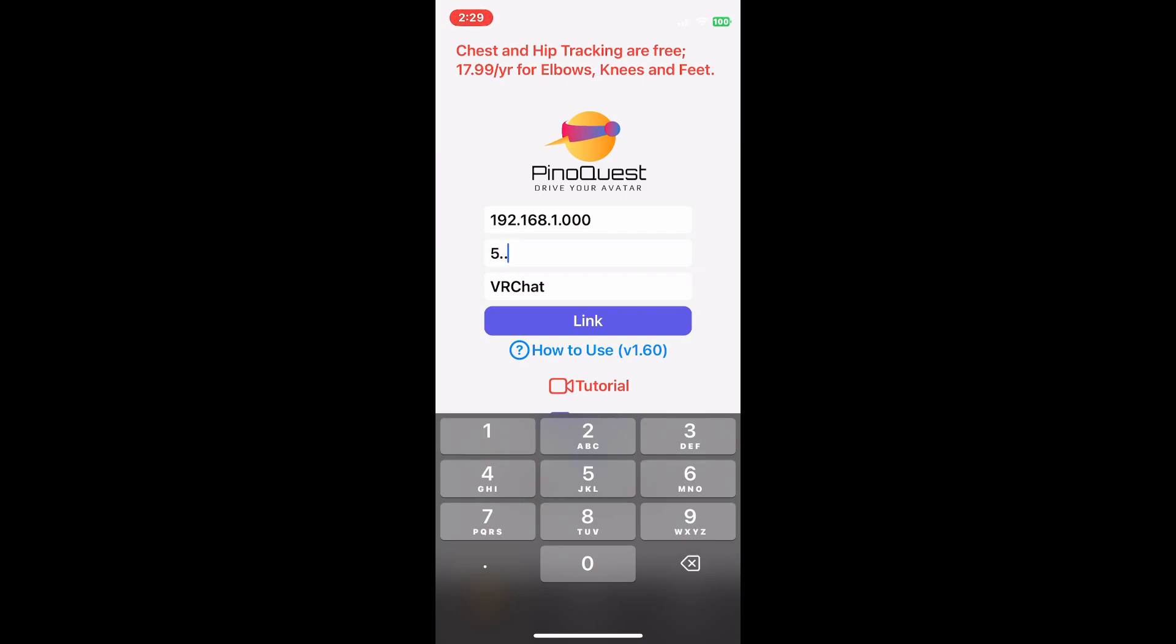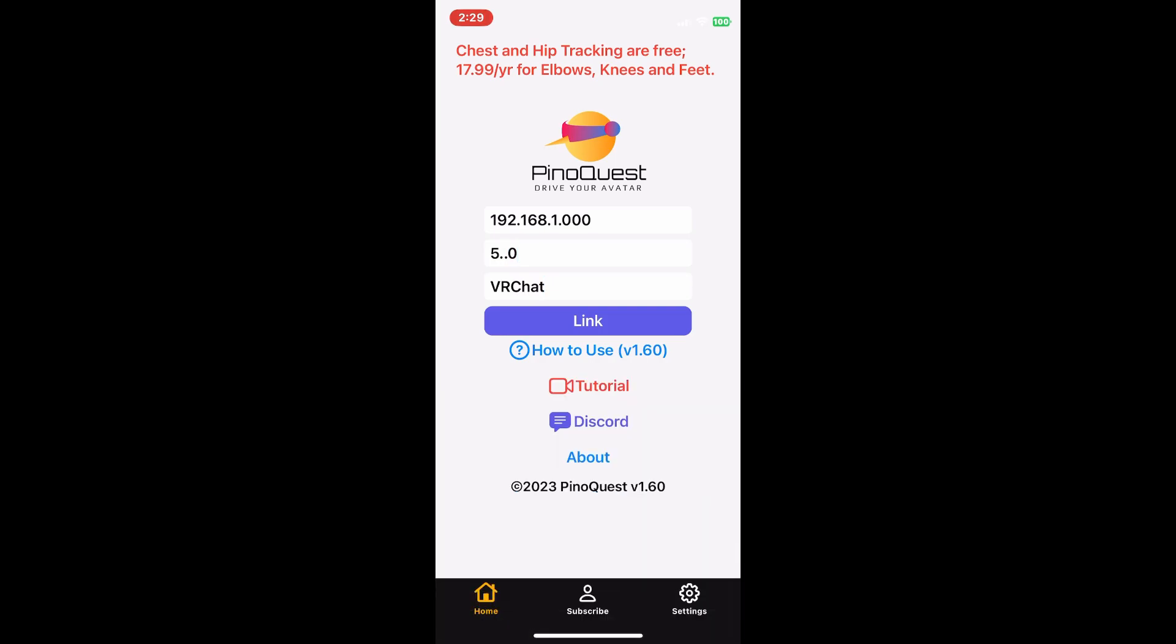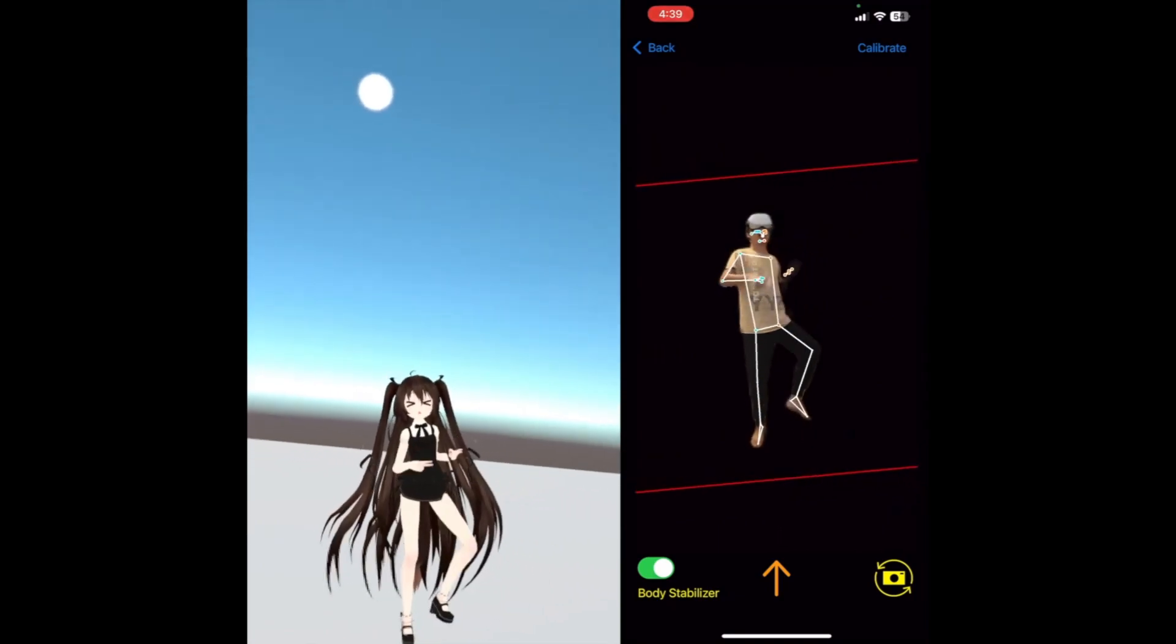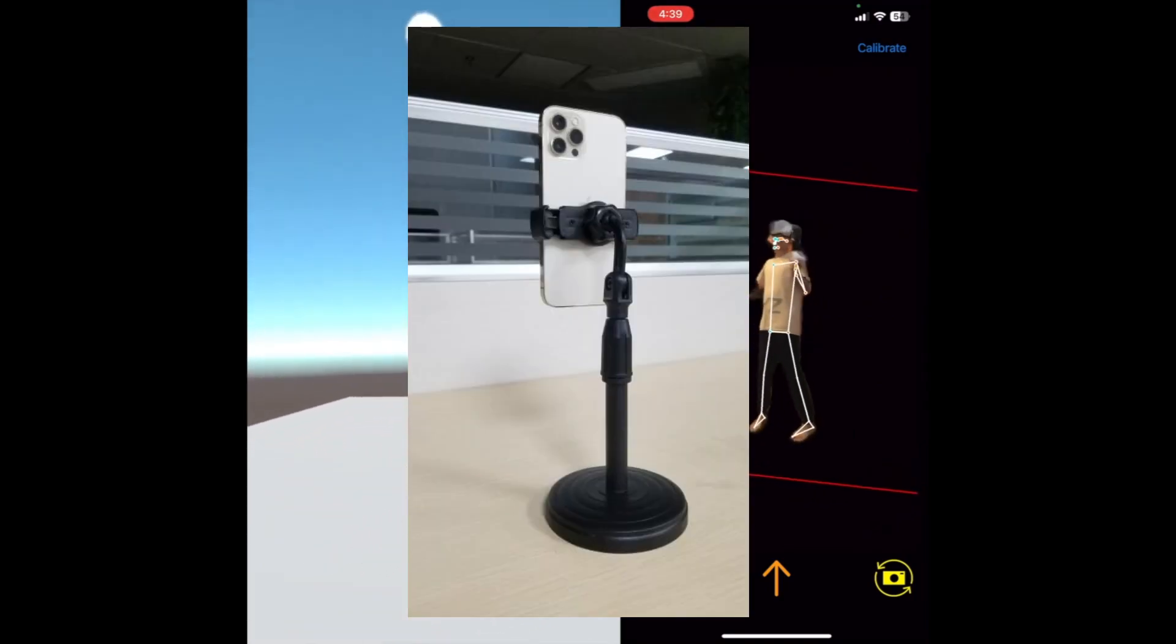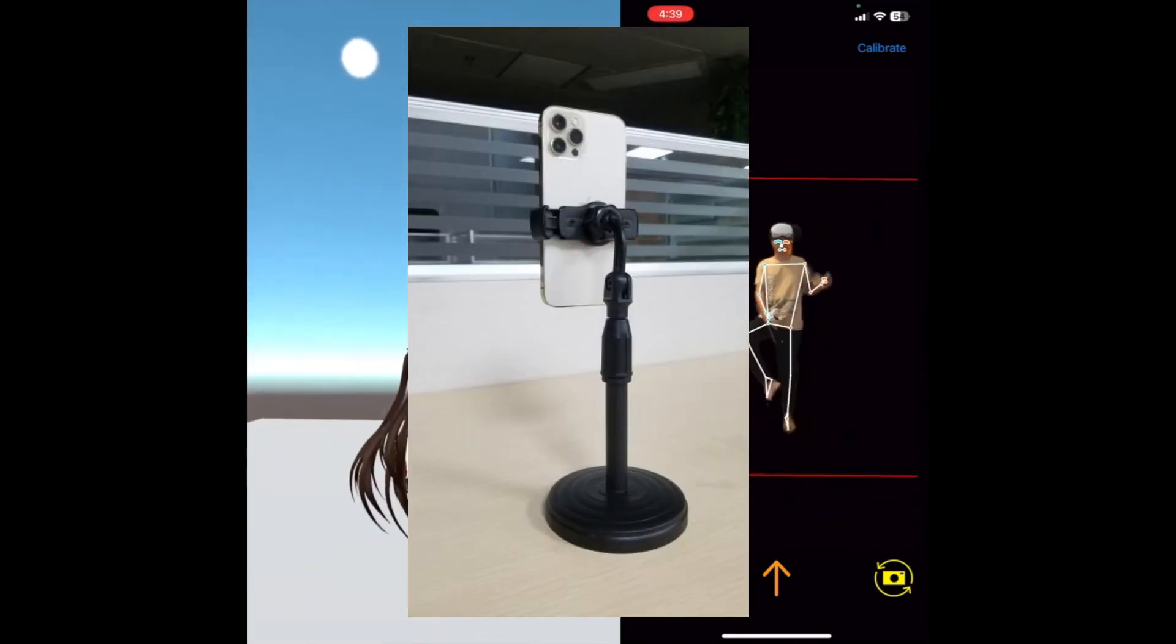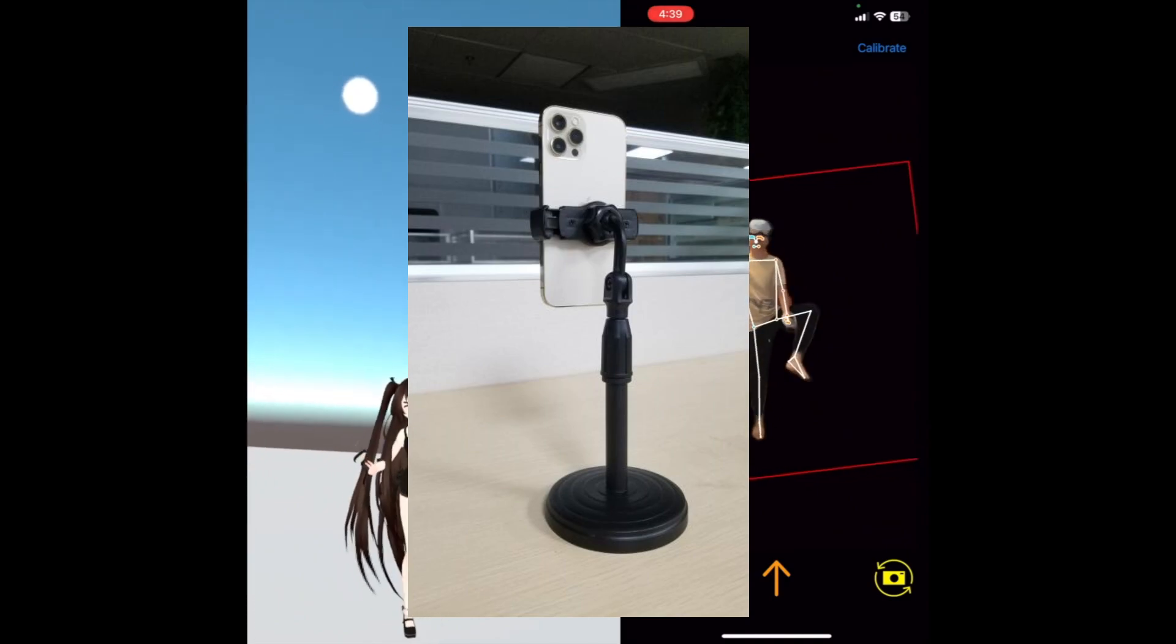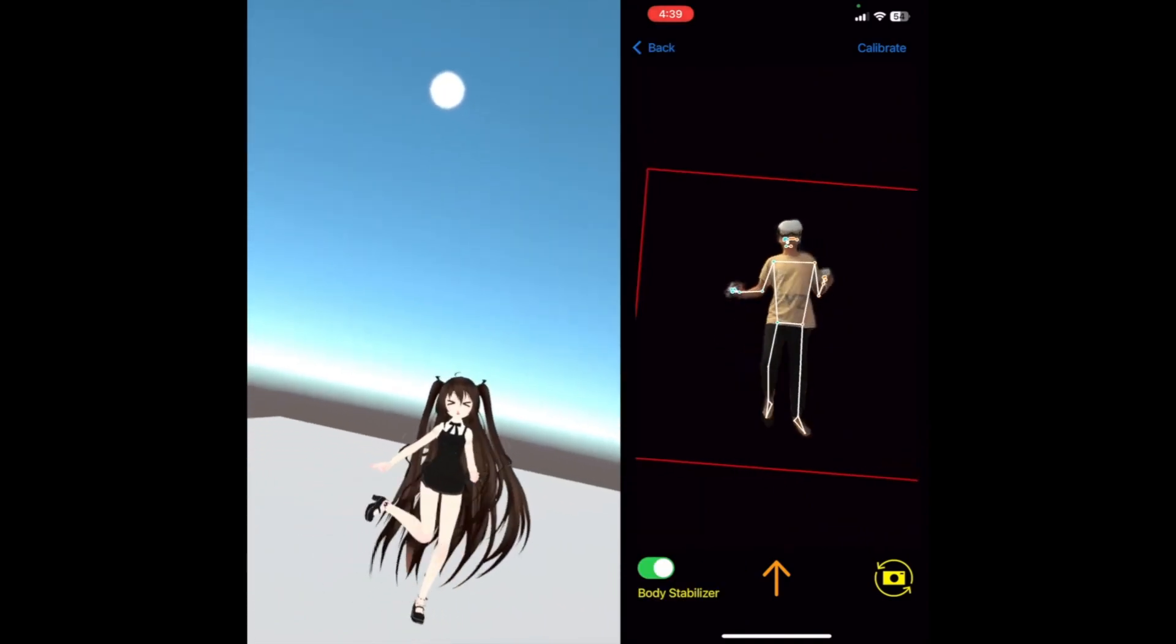After that, click on the game, then scroll to VRChat, then press link. After setting up PinotQuest and linking, we want to set the device up vertically and at least 5 feet away in a well-lit room. Now we can start the setup process for VRChat.